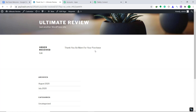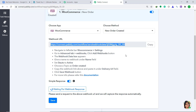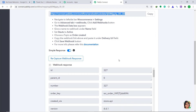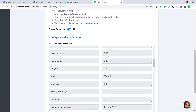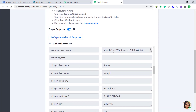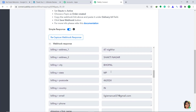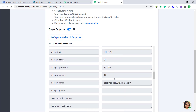Let's go to Pabbly Connect to see whether the data has been captured. After a second or two — yes, the data has been captured. The first name is Jimmy, the last name is Shergill, this is the address of the customer, and the email address is legymanual27@gmail.com. Our integration with Pabbly Connect is successful and the data has been received.